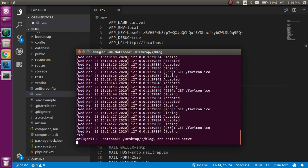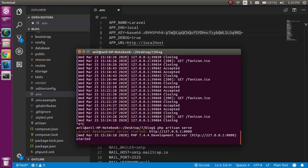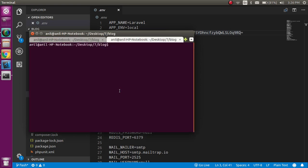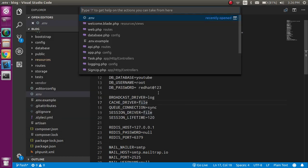I'm not going to change anything here because my configuration is already done. Now to start with the code, let's make a controller — just write: php artisan make:controller. Let's name it ProfileController and hit enter.